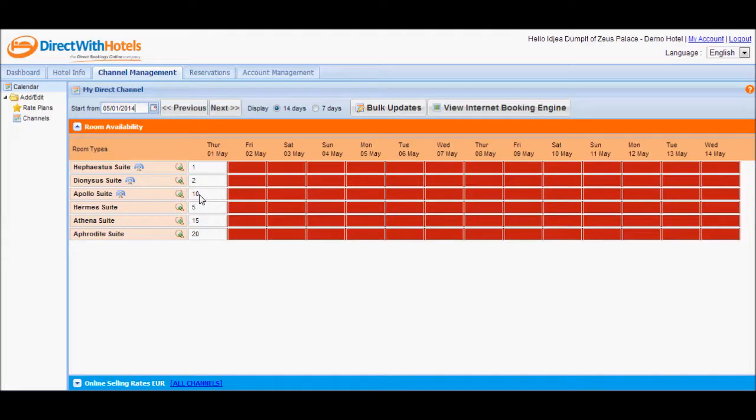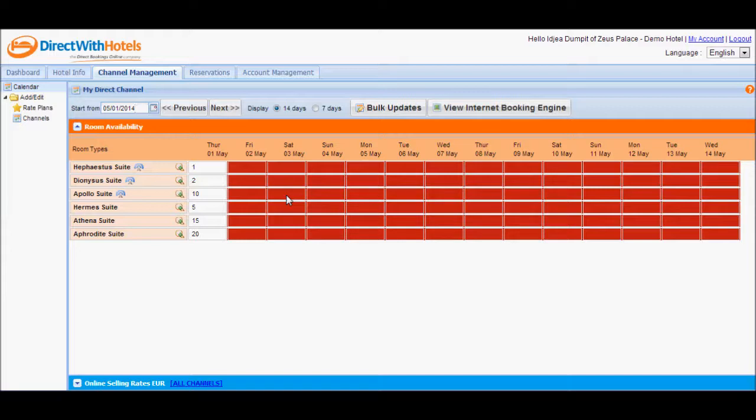Come tomorrow, the availability value for Apollo suite will still be 10, and then come the following day, it's still going to be 10. So basically, that's the concept of 14 months rolling.